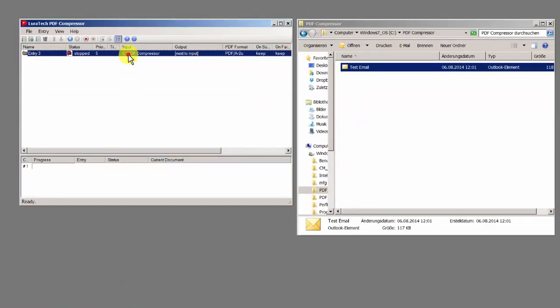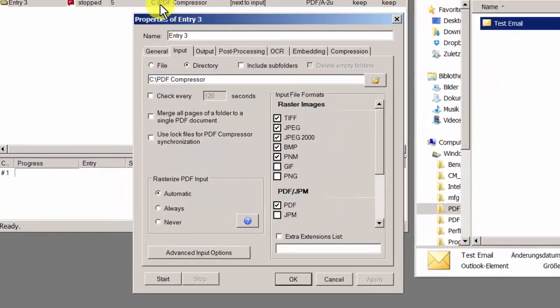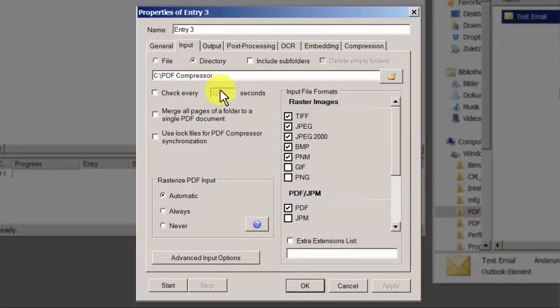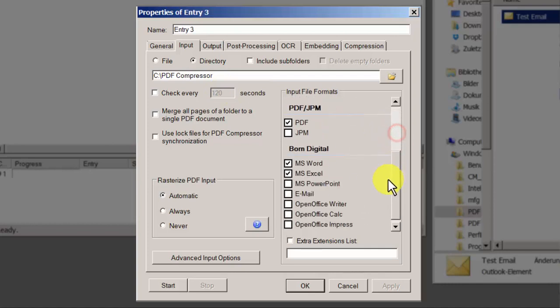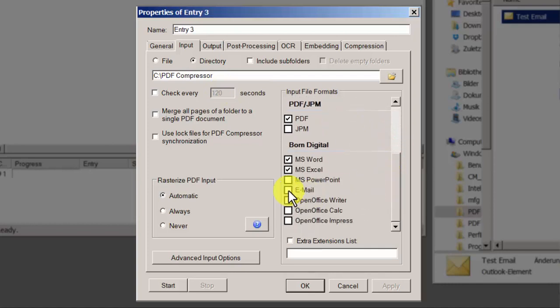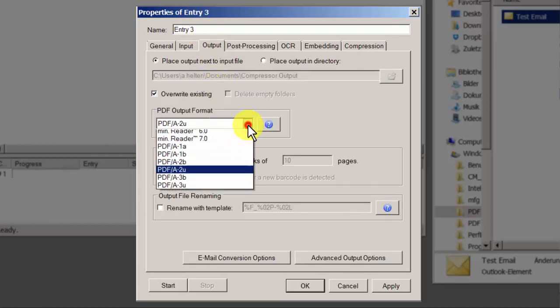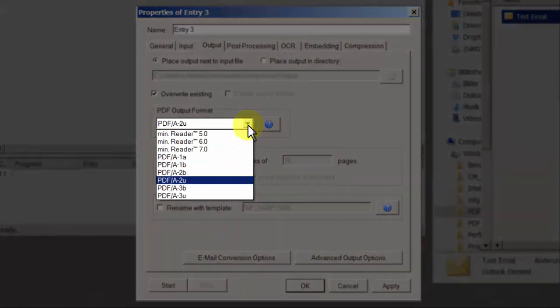In the input section of the job, set the folder to use and choose the email option. The email conversion settings can be found under Output. Here you can choose the desired PDF format. The default setting here is PDF-A2U, which will give the best result in most cases.